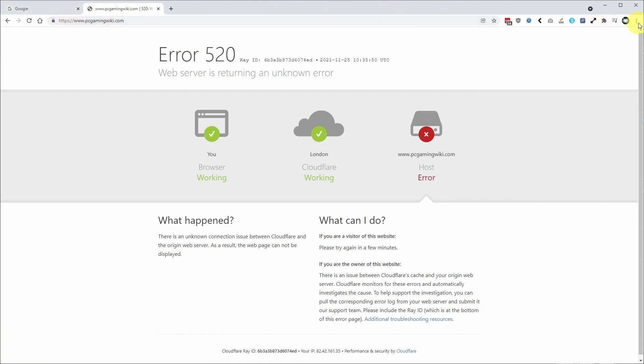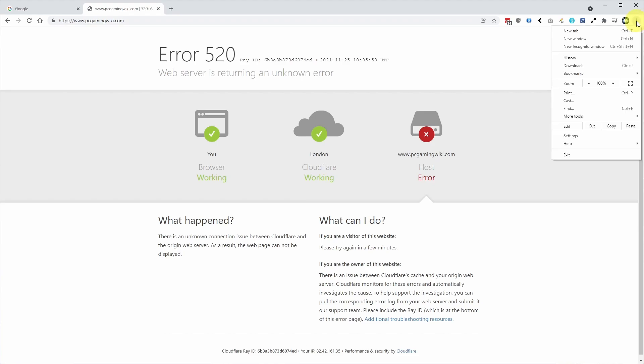So what you need to do in the Chrome browser window is find the three dots on the top right hand side here. So this is the settings menu and what I'm going to do is scroll down here to the settings button. So I'll click on this now.